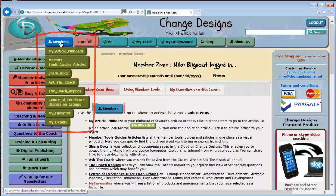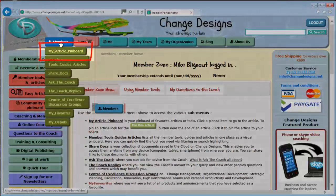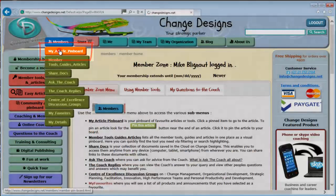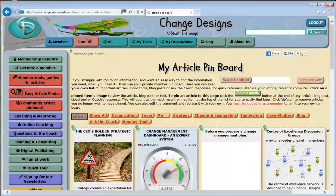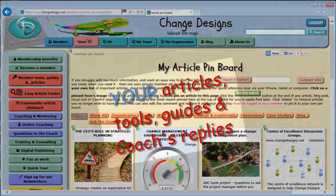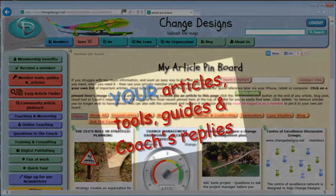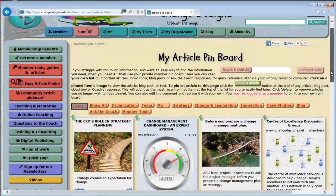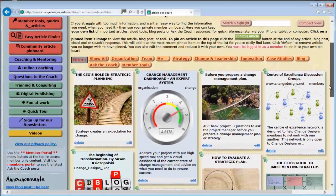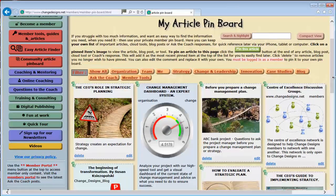The first is My Article Pinboard. My Article Pinboard is your personal pinboard for all your important articles, tools, guides and coaches replies. This is your board to enable you to find your important stuff fast.